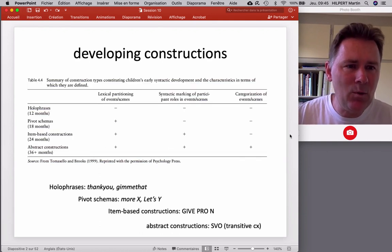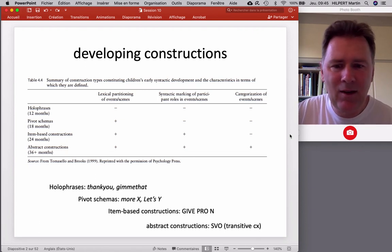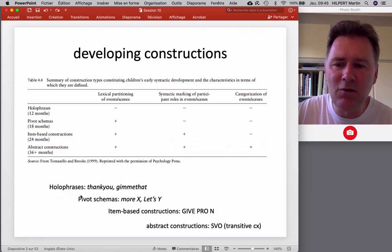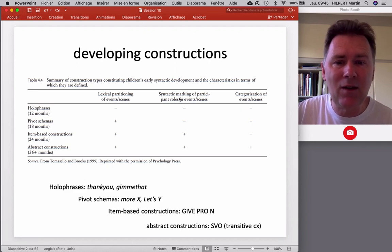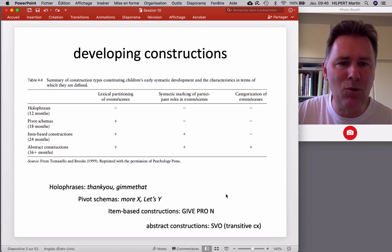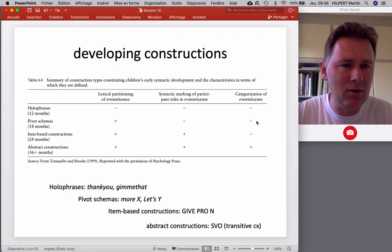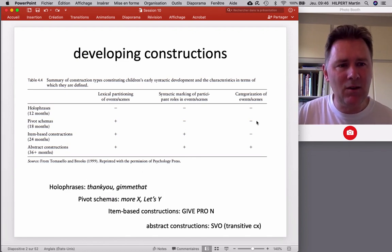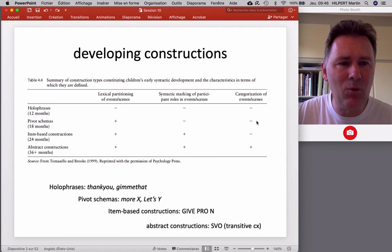In a way, we're continuing our journey towards complex syntax that we've started with hollow phrases, pivot schemas, item-based constructions, and abstract constructions. Syntactic marking of participants is still important, categorization of events and scenes is important, but as we will see, there are further processes that come into play that are important when we combine clauses.